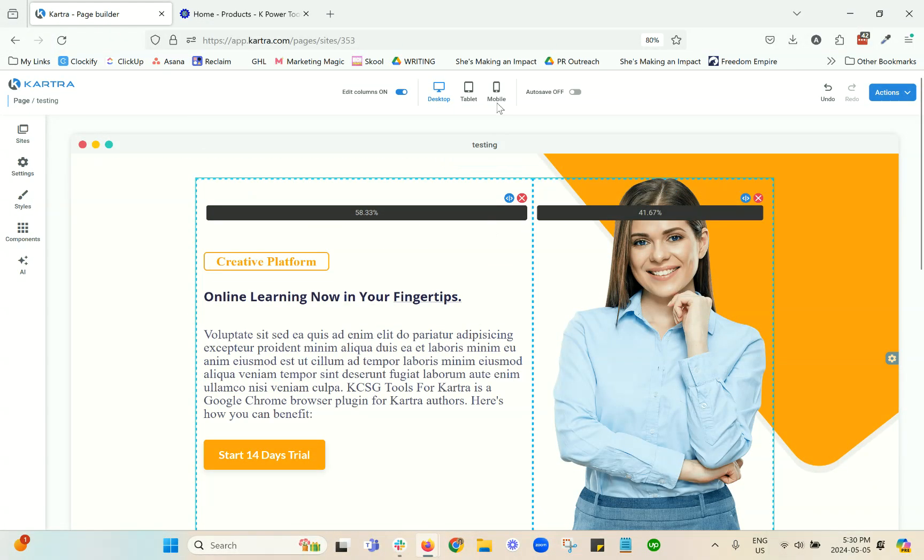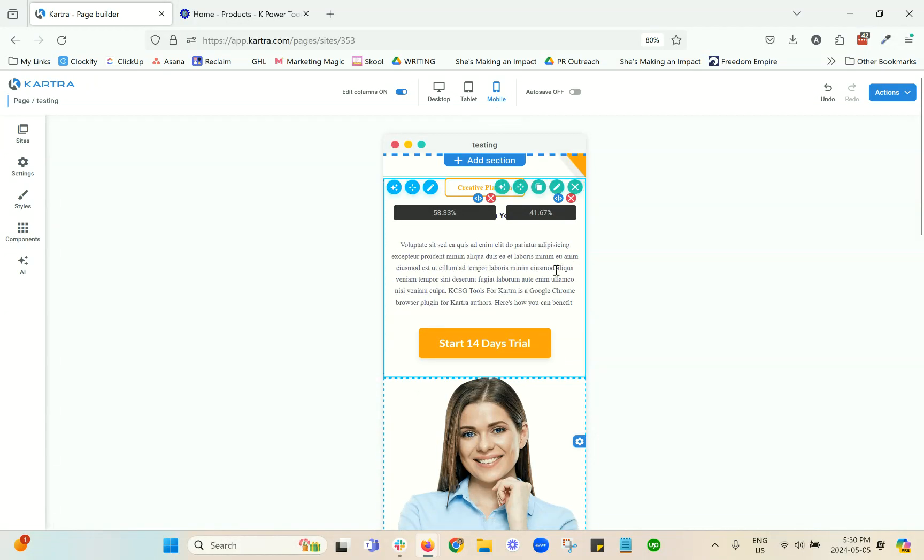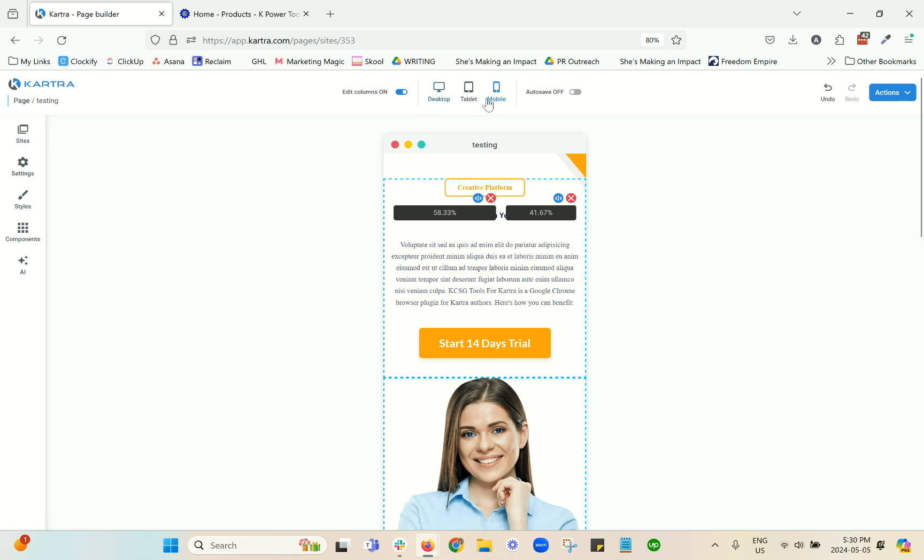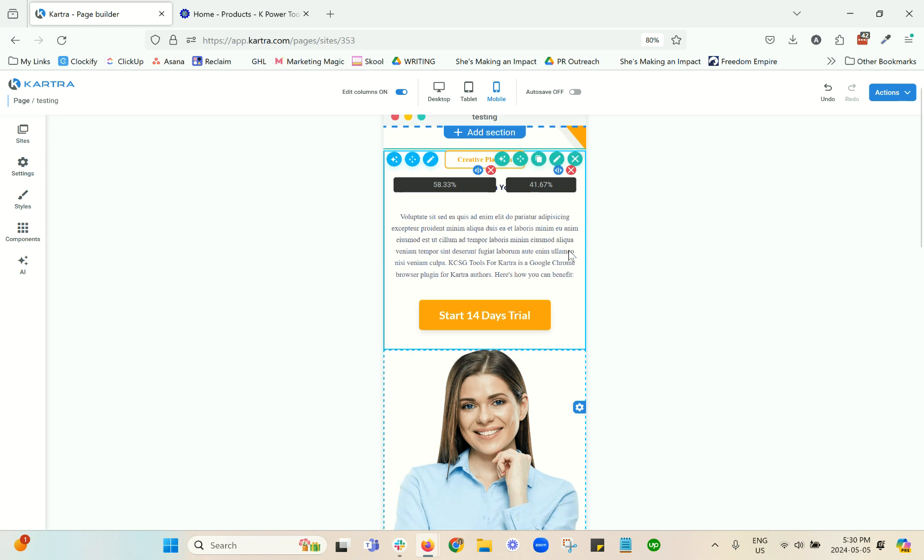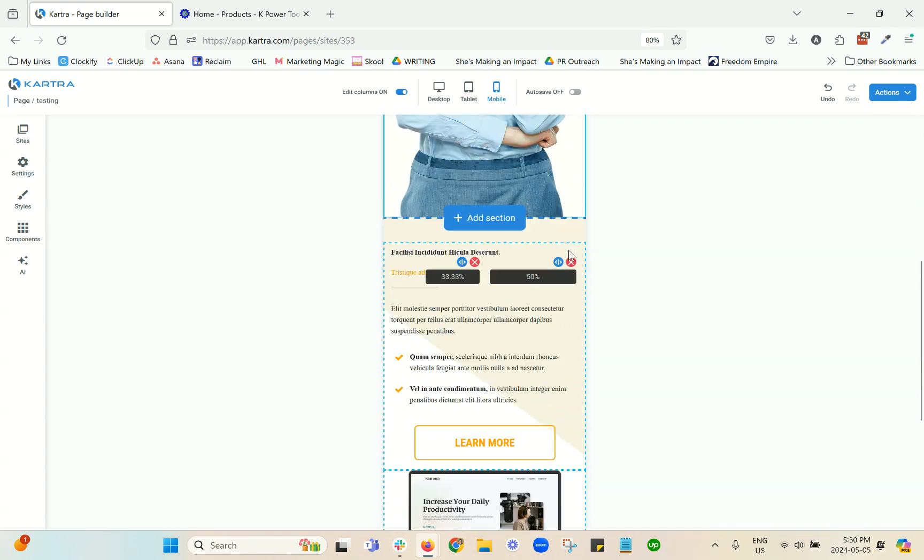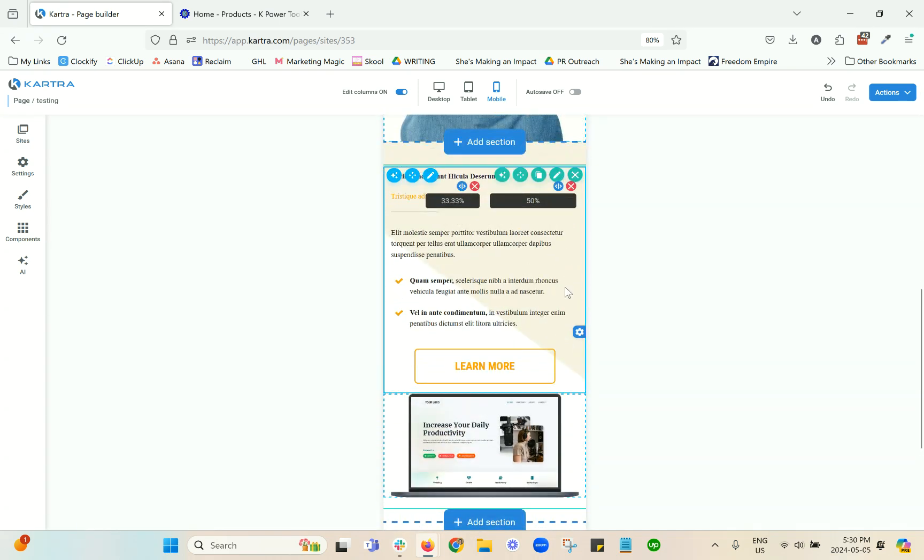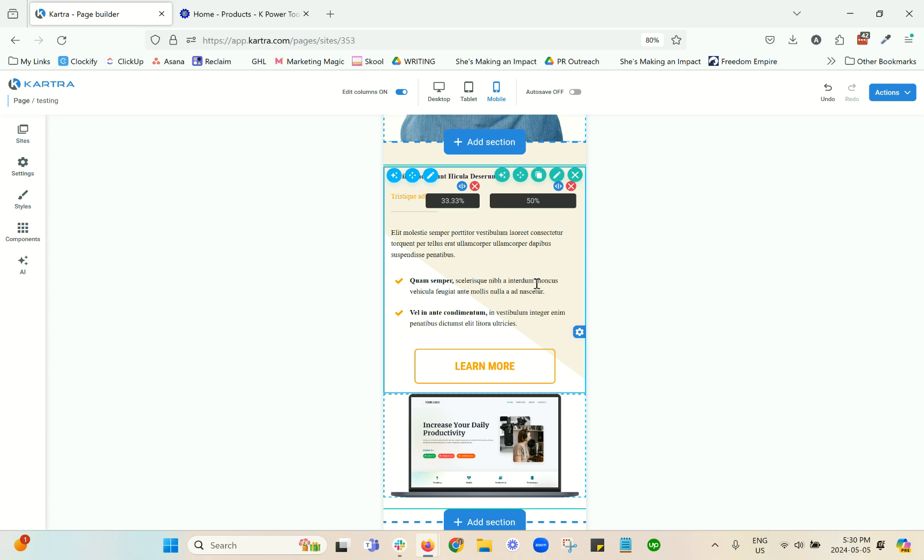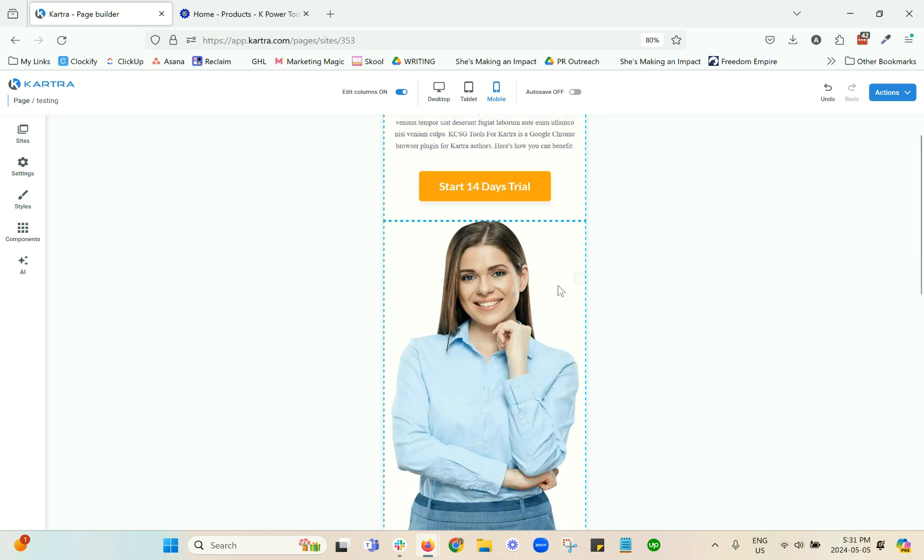And then my final piece of advice is related to mobile view. Now, once you've finished building your entire page, I recommend that you look at mobile view and consider which sections might need to be rebuilt in mobile. Now, something to keep in mind is that the preview in here is not necessarily 100% the way that it will look on your phone. So I always recommend publishing the page and then actually opening it up on your phone to preview it in there and see if there's anything else funny going on.